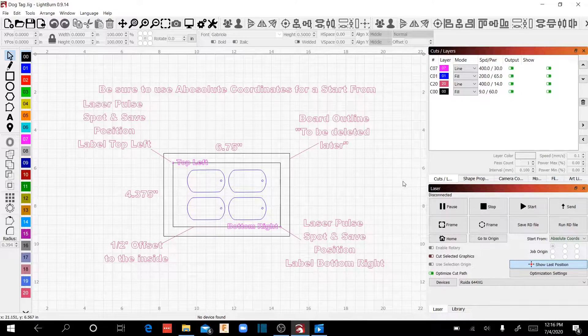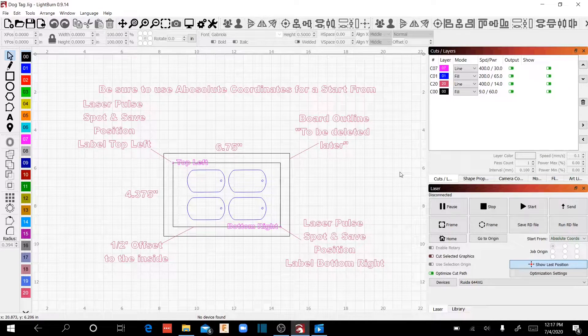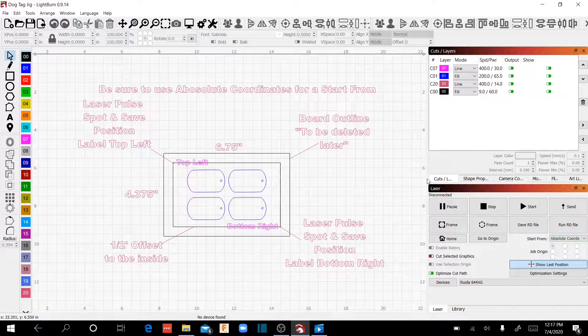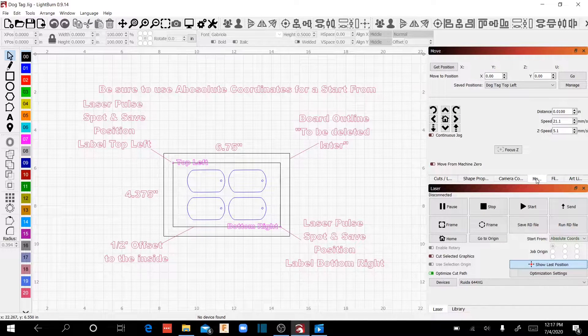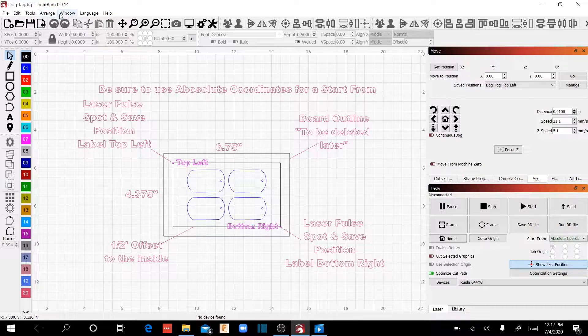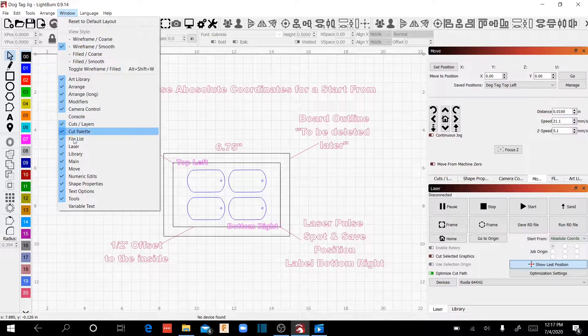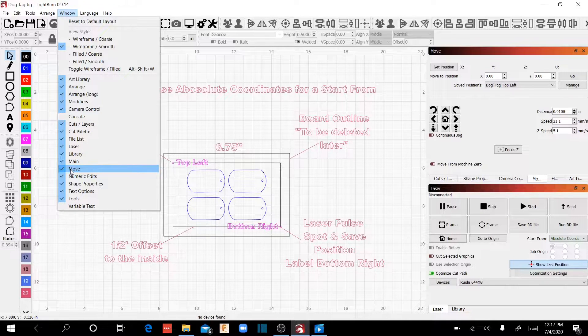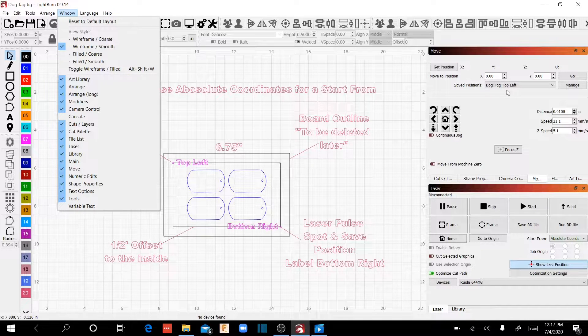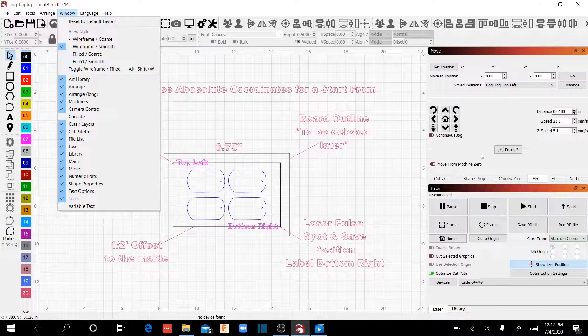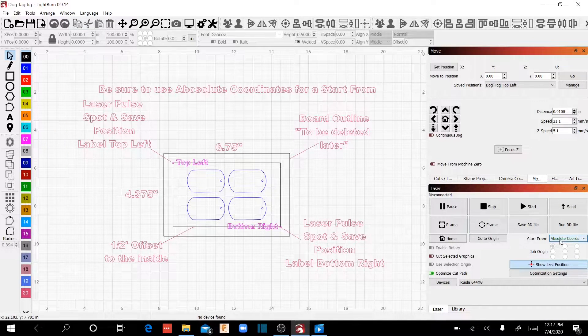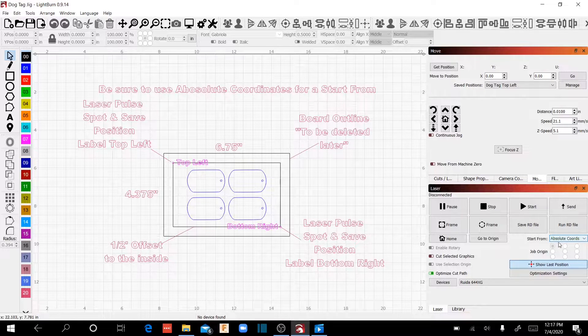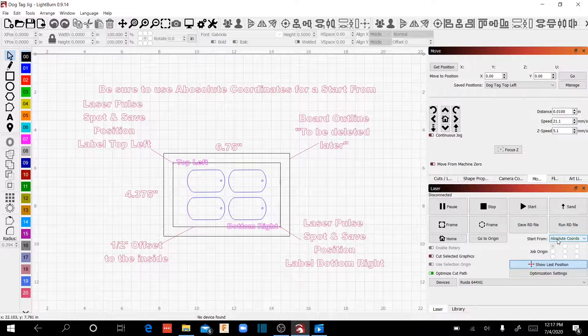To get started, we're going to talk a little bit about basic setup here. The things that you're going to want to make sure you can see is your Cuts tab and your Move tab. If you don't have your Move tab, come over to Windows, right down to Move and make sure that's selected. This new feature in Lightburn called Save Positions we're going to use today. We are going to start in Absolute Coordinates. We're not going to end up there, but we need to start in Absolute Coordinates, and you'll understand why when we get a little bit further into the video.